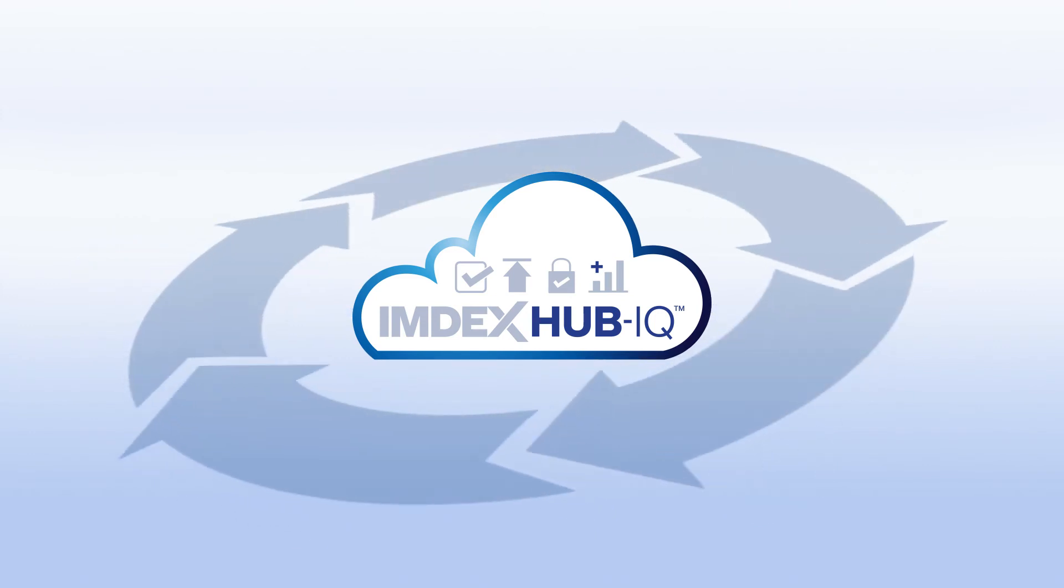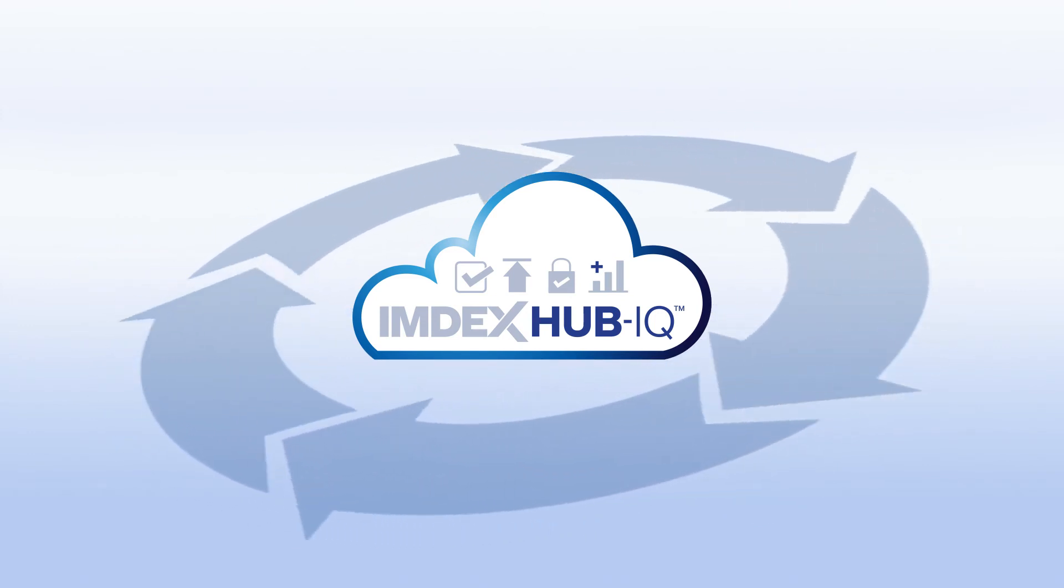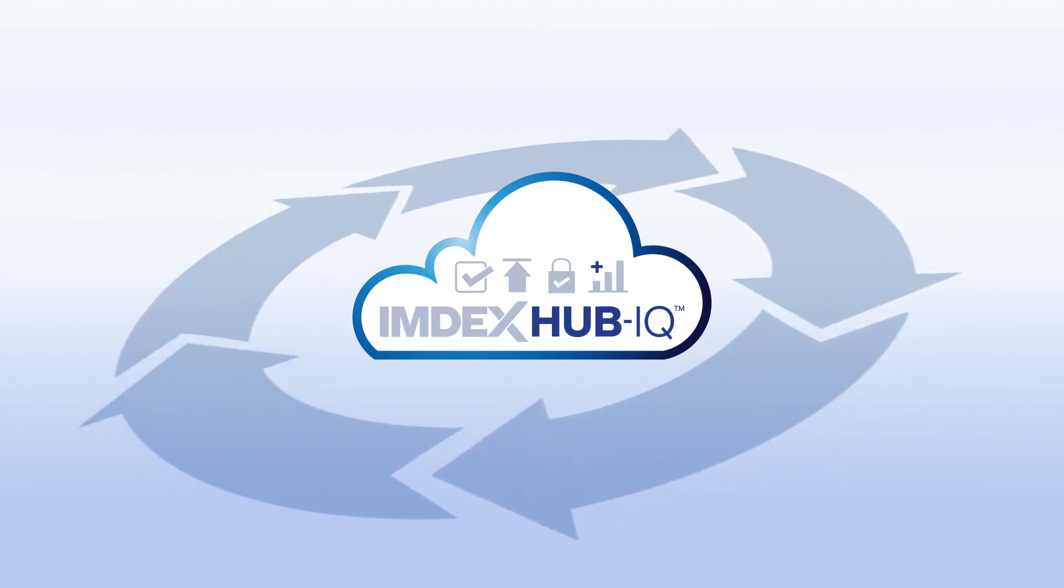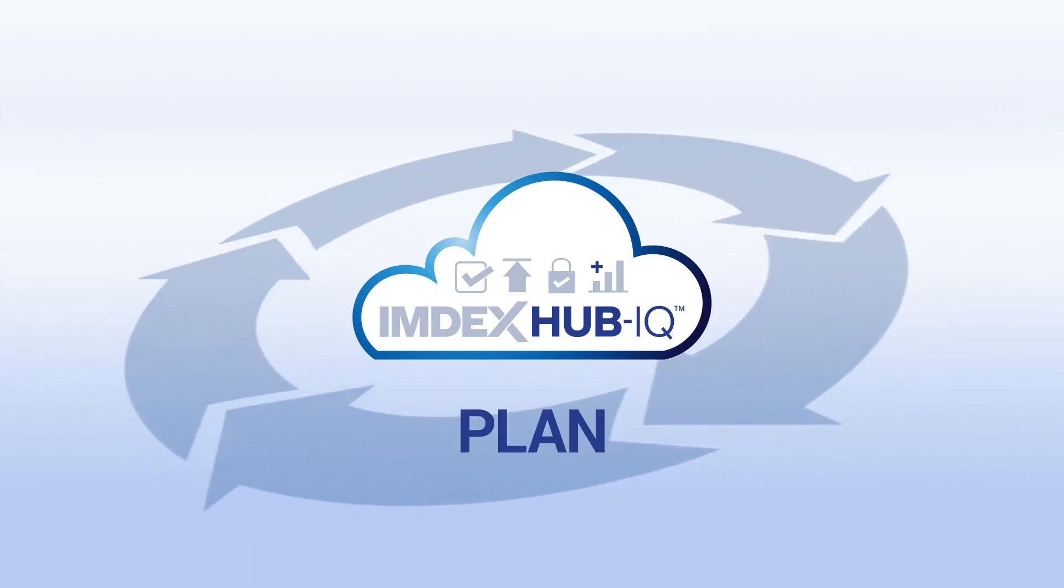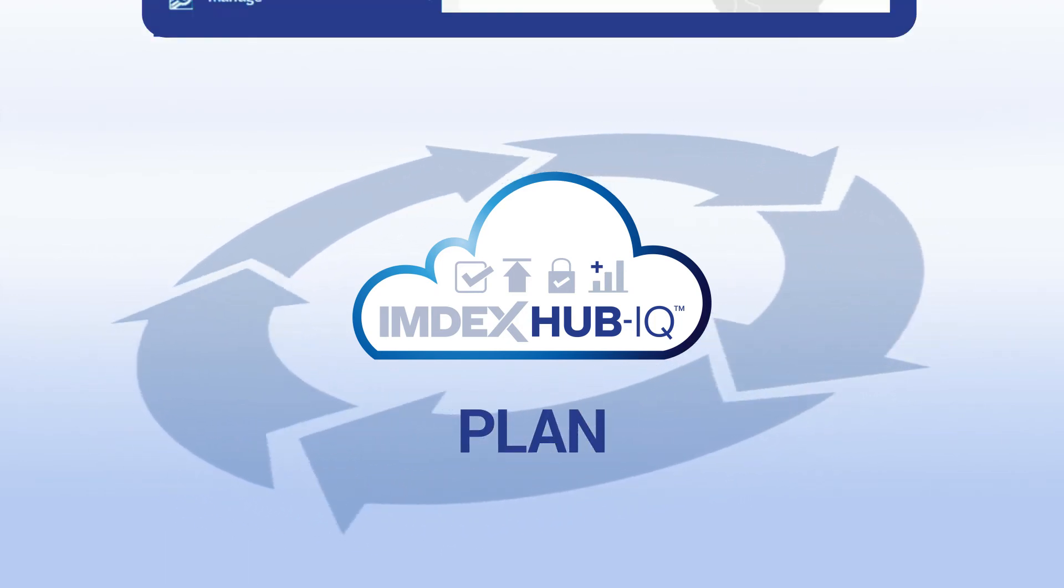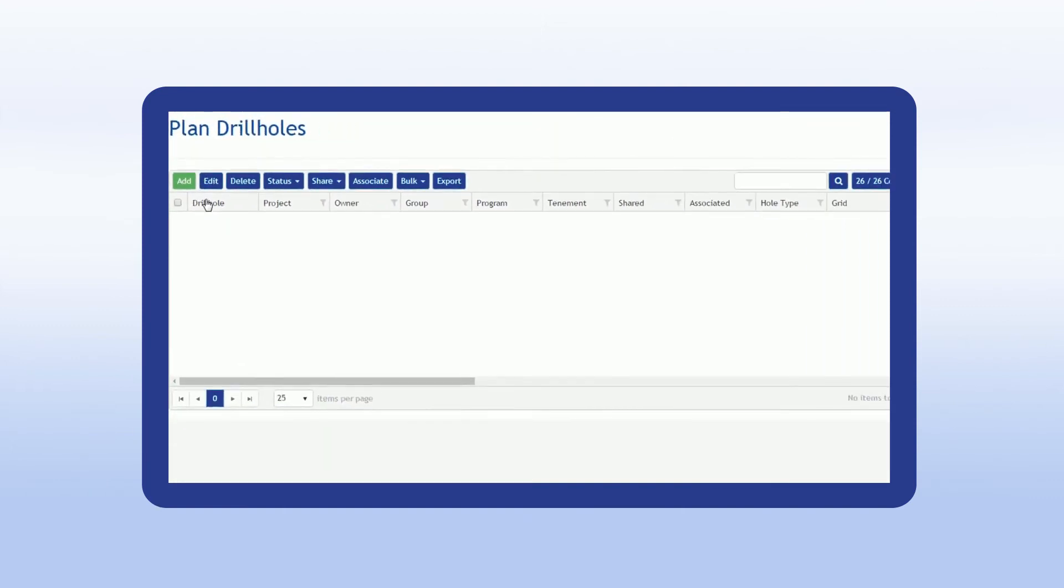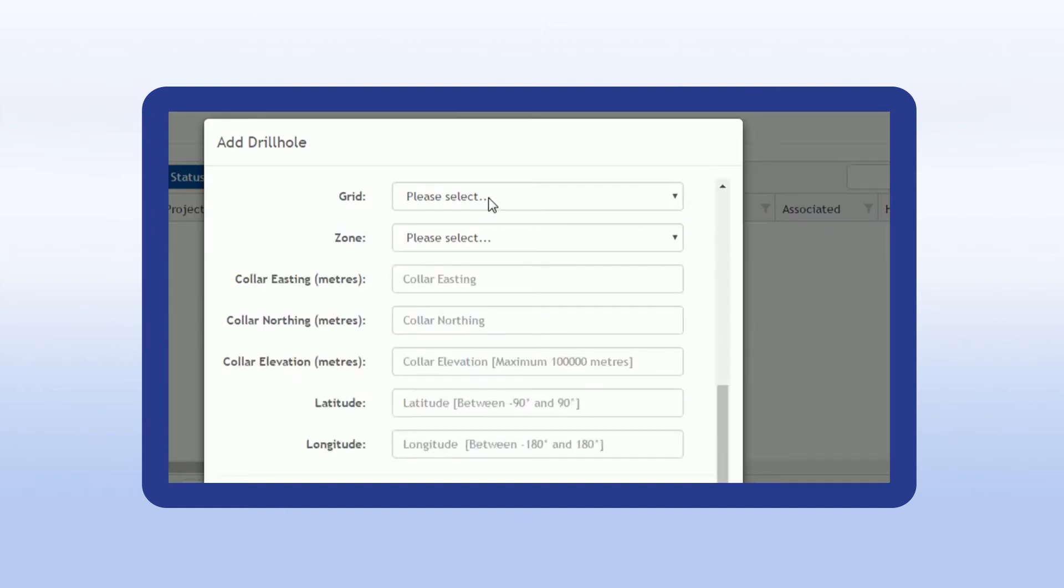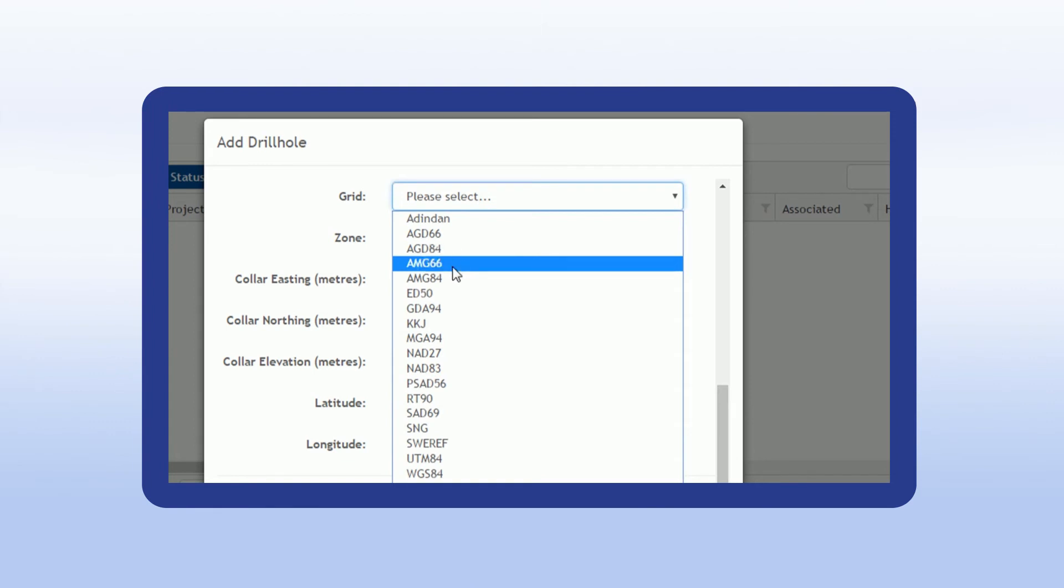The entire drill hole data collection cycle is initiated and completed within IMDEX Hub IQ. The cycle begins at the plan stage, where the geologist creates a project and any number of drill holes, either one at a time or bulk upload with a CSV file. This functionality allows geologists to enter critical data that they know, but the driller may not.